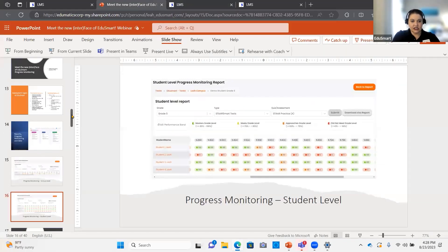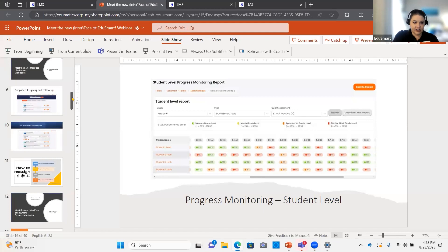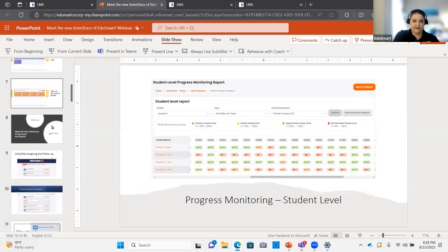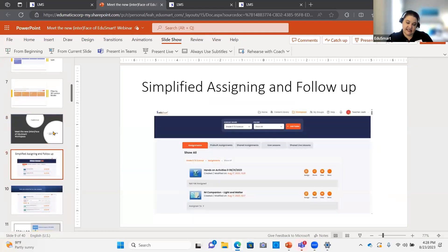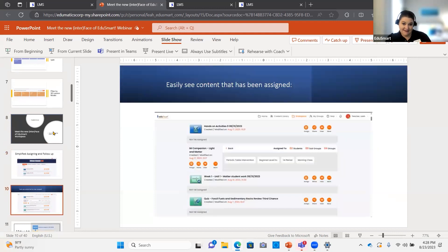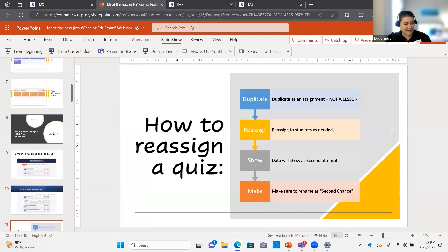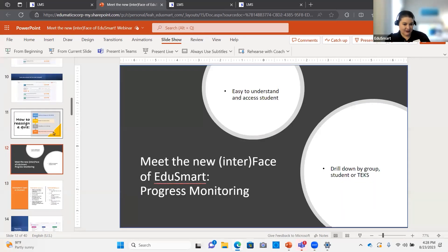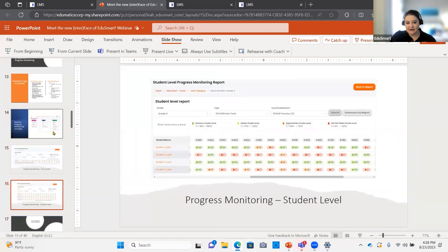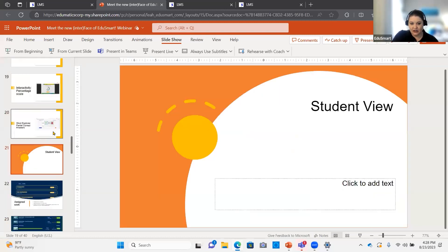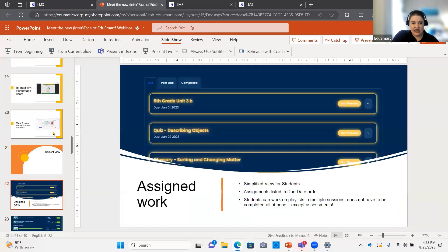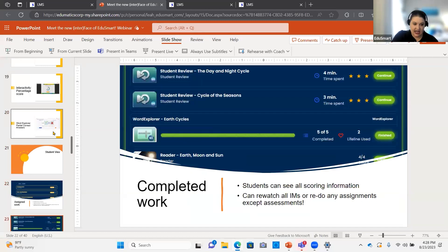Those are the high-level changes to our platform. When you receive the slide deck and recording for today, it has all the changes we made, including the workflow for how to reassign a quiz. TwinView has not changed at all — it's still super easy for students.